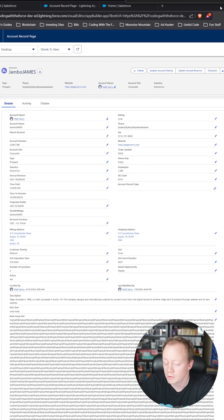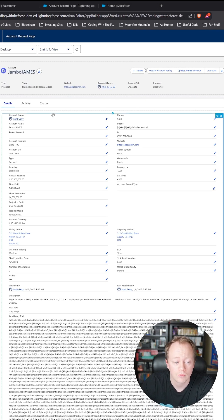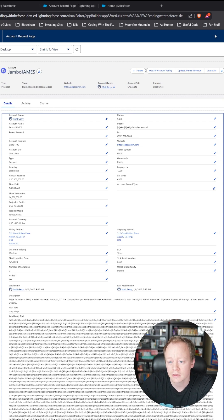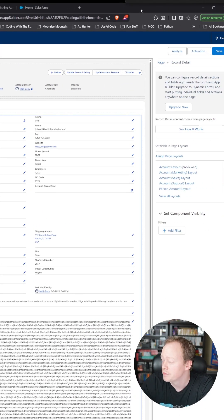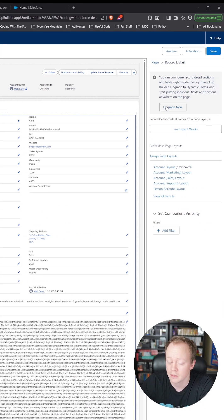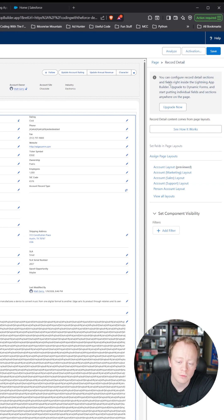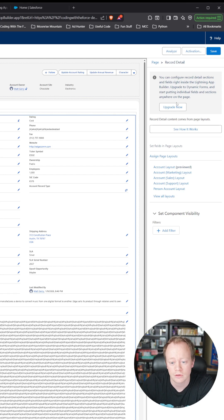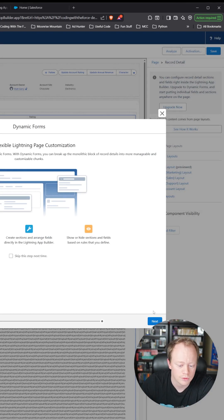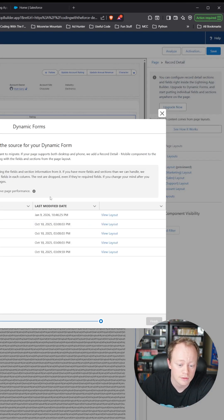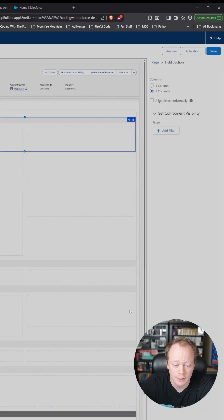Right here we have our record detail. If I click on this over here on the right side, you'll see that there is an upgrade now button. What we'll want to do is click this upgrade now button to turn it from a regular record detail into dynamic forms, which will allow us to dynamically render fields whenever we feel like it.